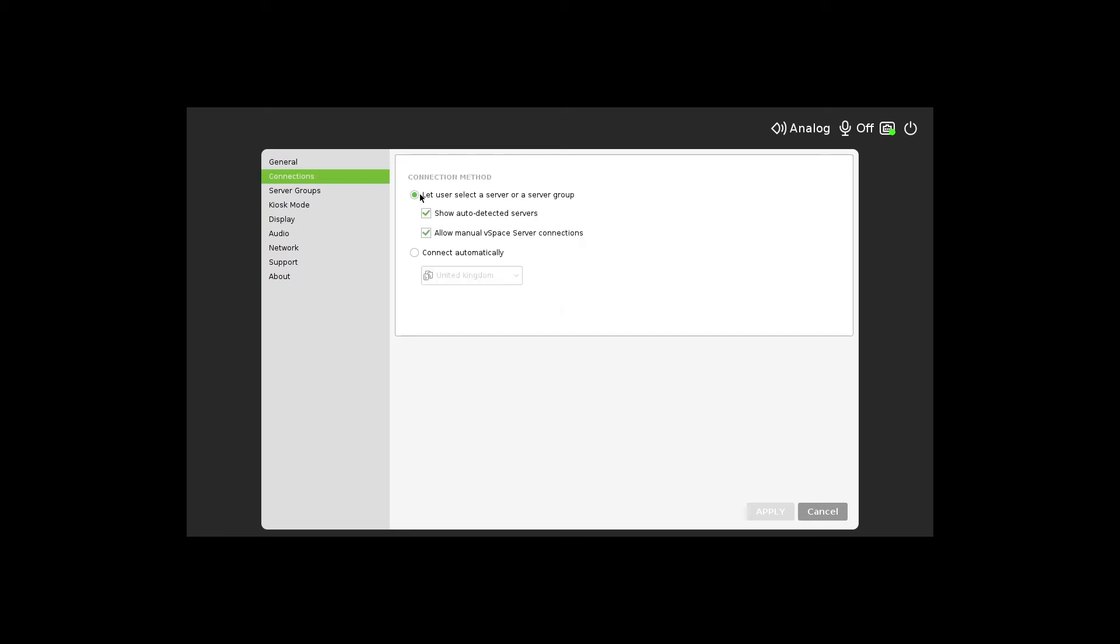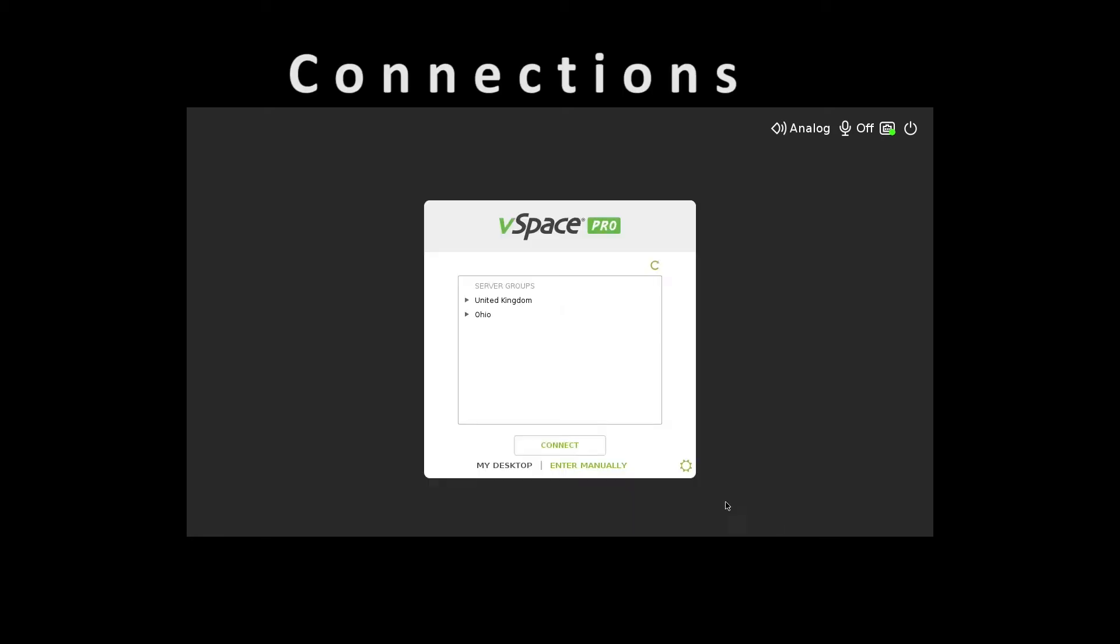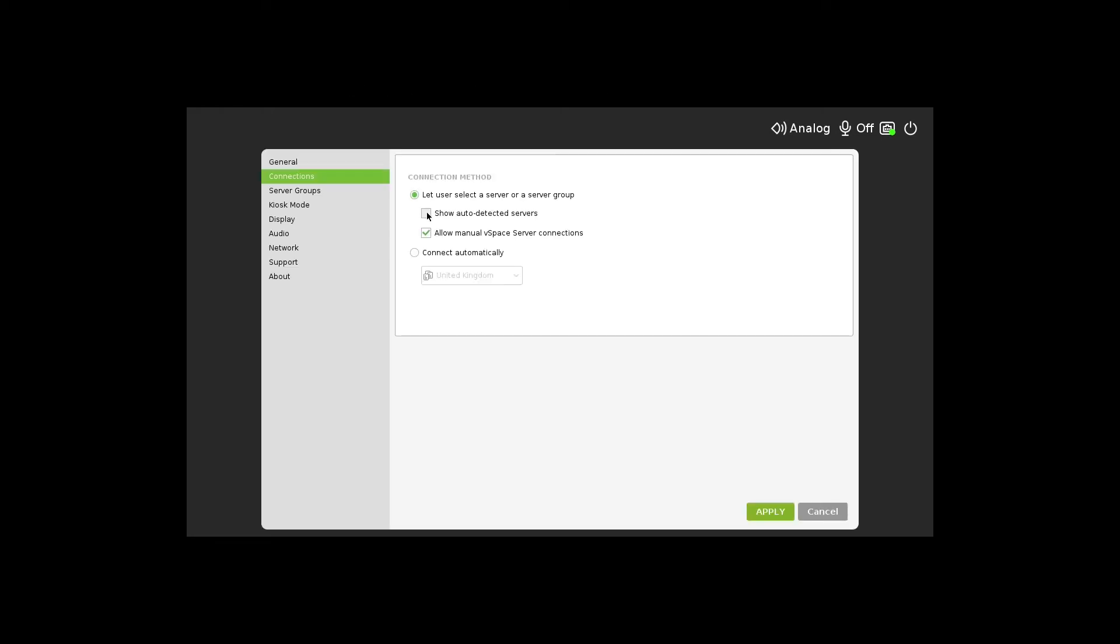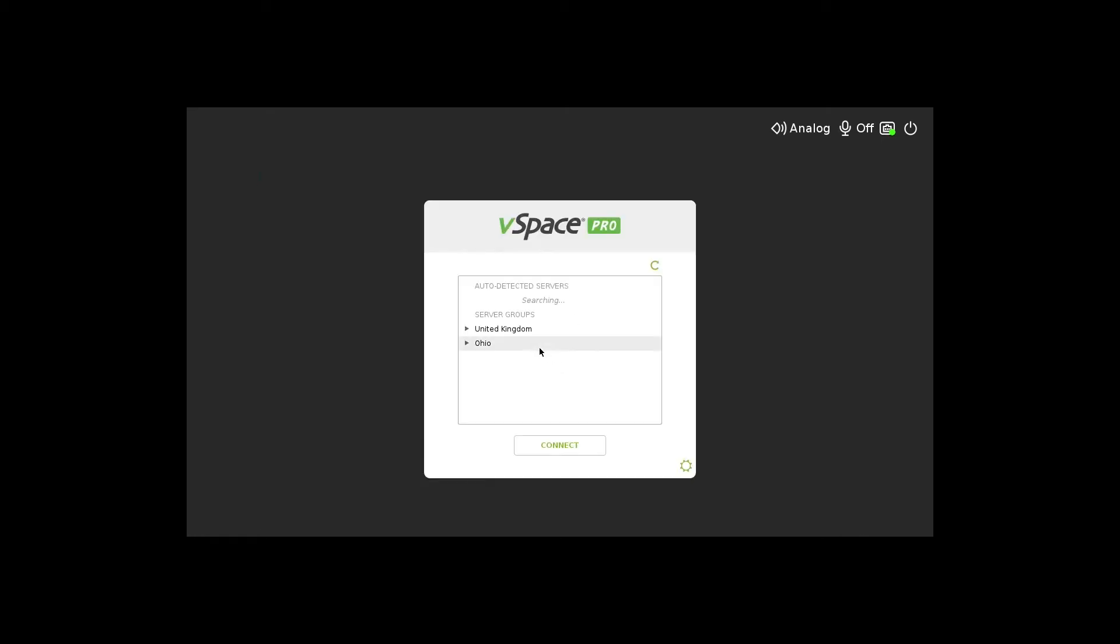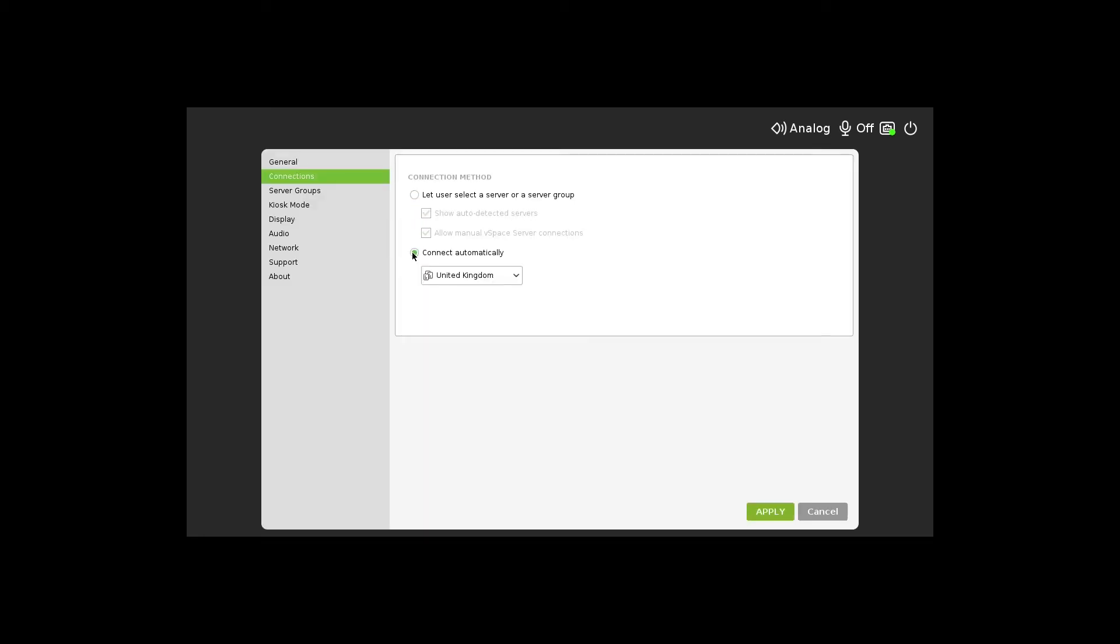Under the Connections tab, there are two options. Option 1 lets users select a server to connect with. Show Auto-Detect Servers shows the connected servers within the LAN, while Allow Manual vSpace server connections allows the user to manually enter the IP address of the vSpace server.